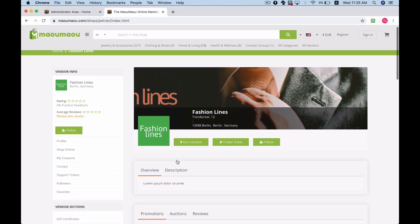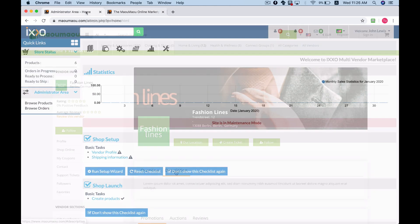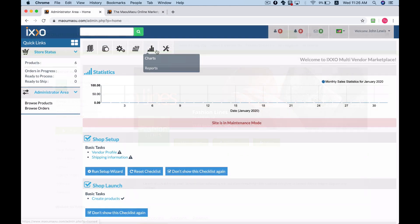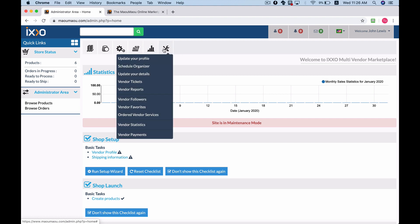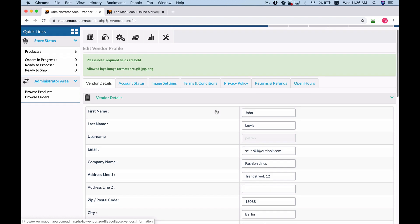Let's head over to the Ixo vendor dashboard and we'll show you how. Navigate to the vendor-related settings menu and click update your details to configure your mini store.